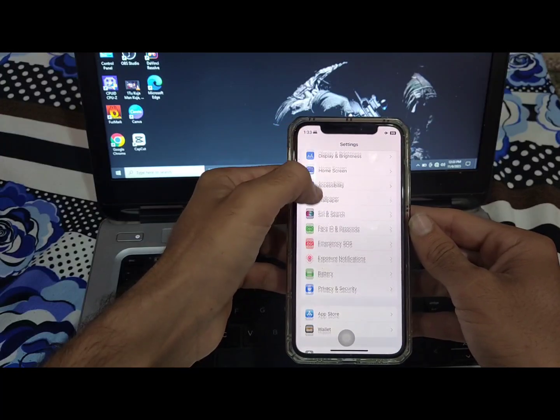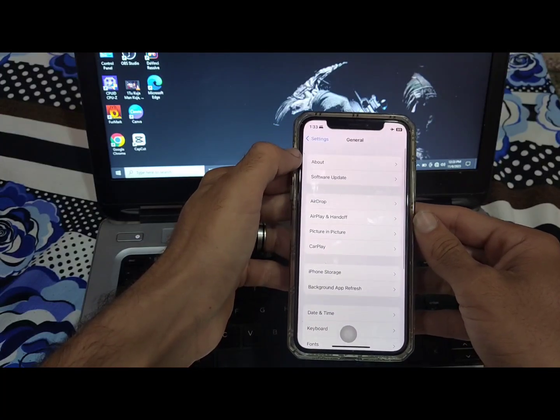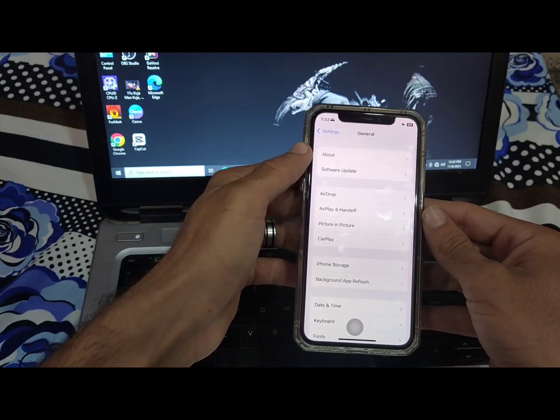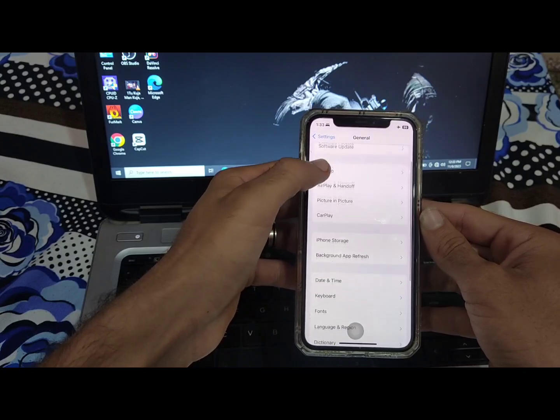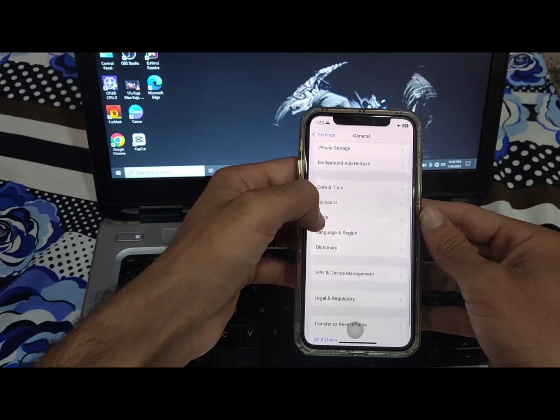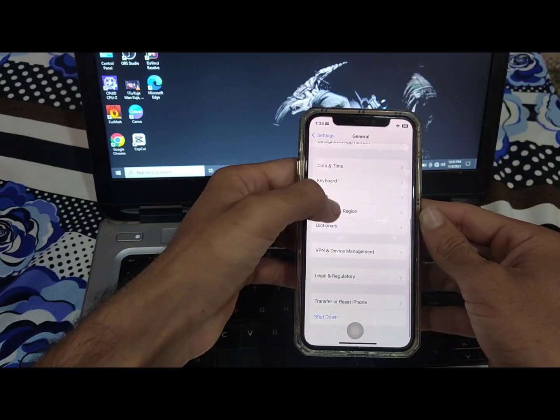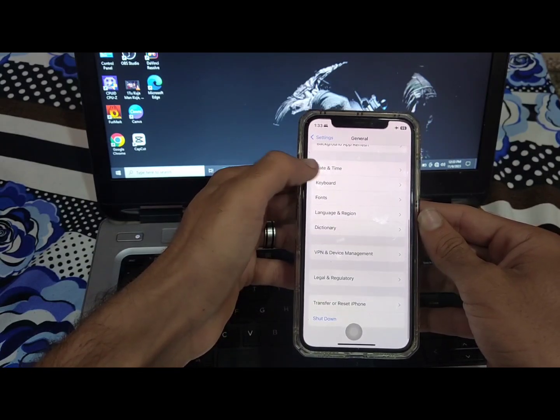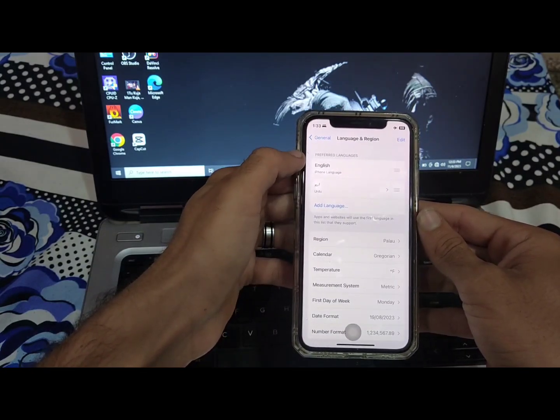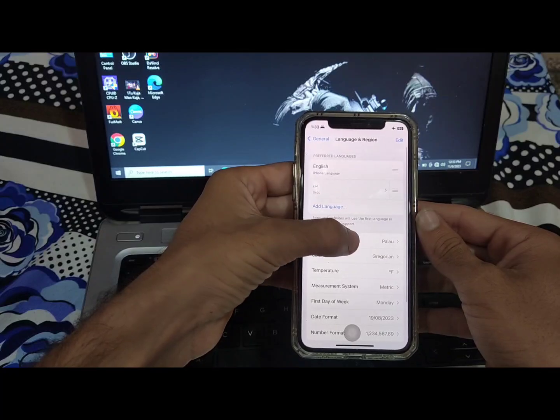After this step is complete, go back to the General Settings. Scroll down and tap on Language and Region. Change your region to where you are living right now.